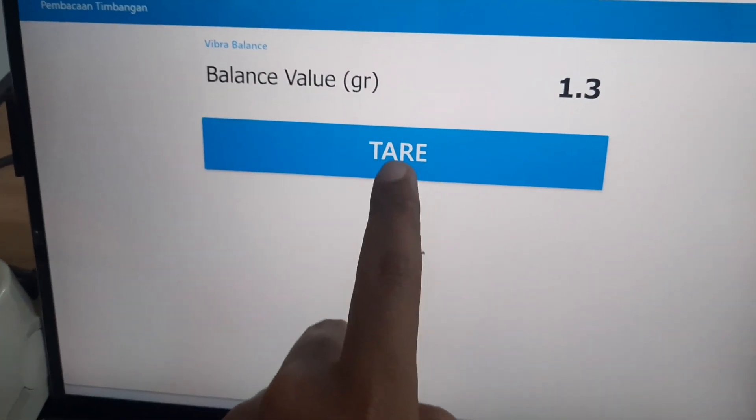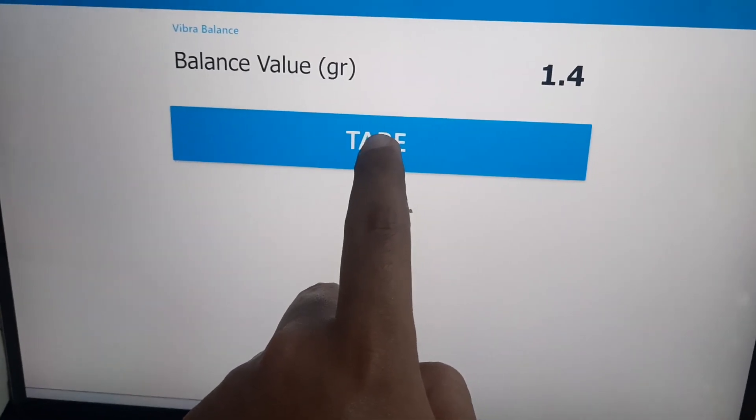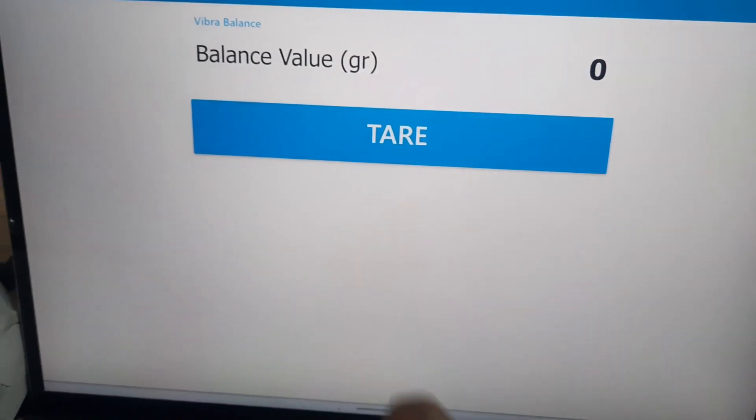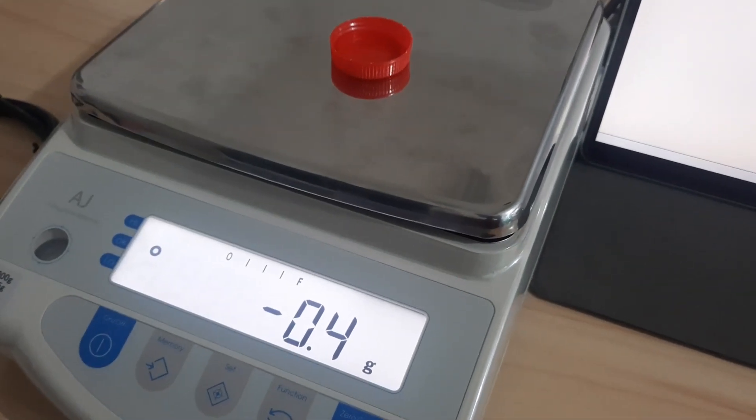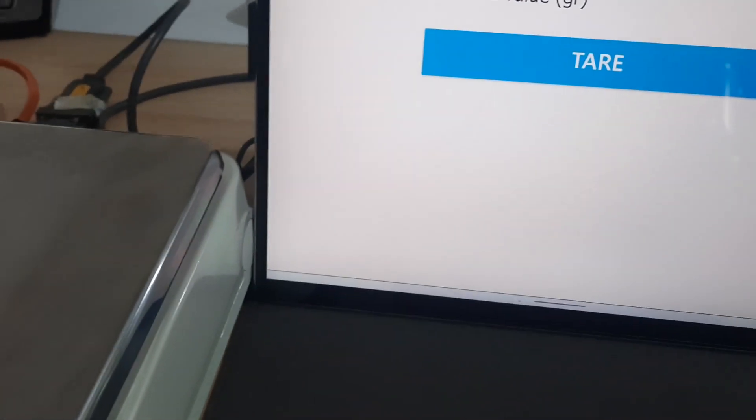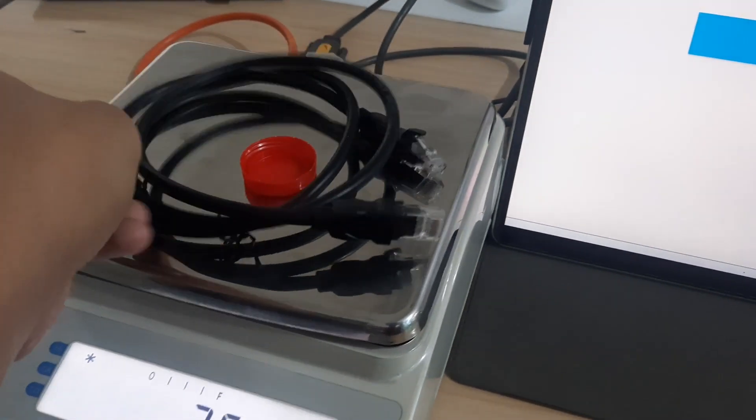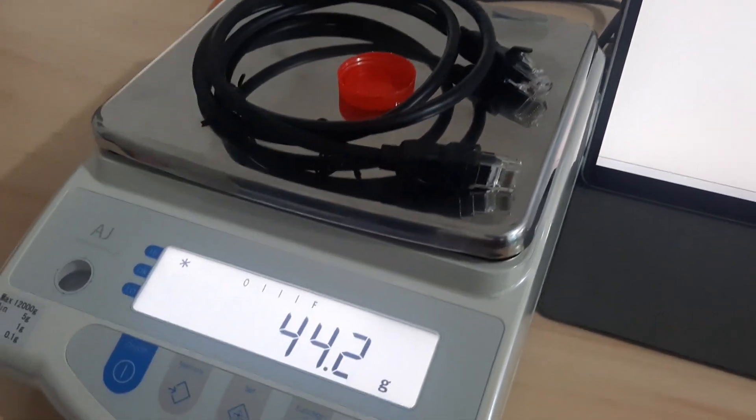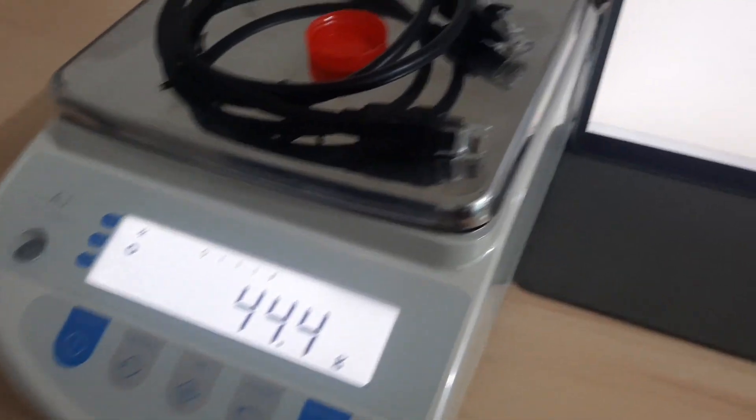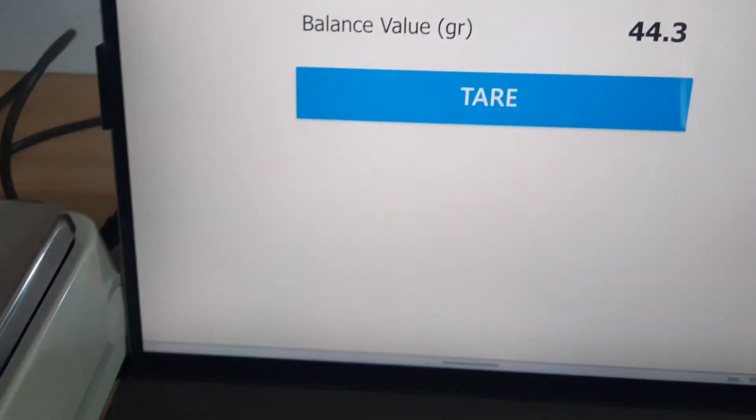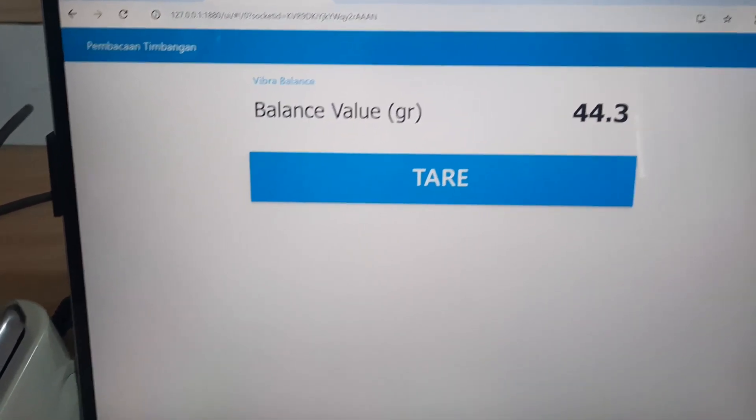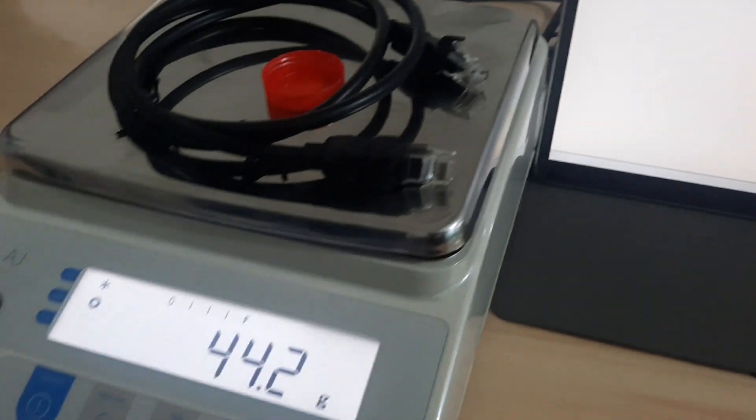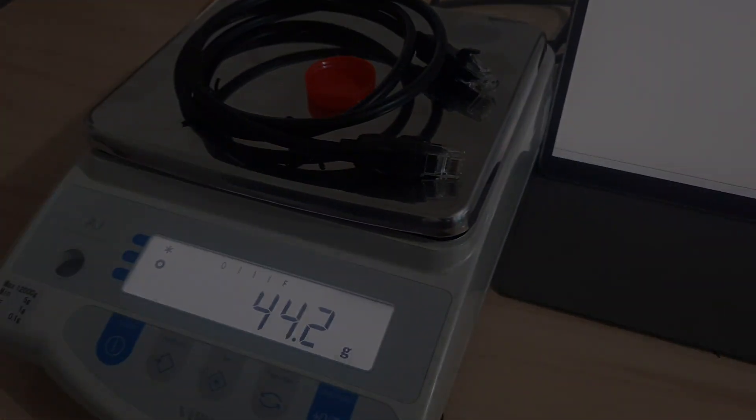By connecting the balance to Node-RED, you can monitor weight data in real time and build more advanced applications. This setup allows for further possibilities such as recording weight data to a database for historical analysis, generating reports, or integrating with other systems for enhanced data management. Thank you for watching, and don't forget to like and subscribe for more tutorials and updates. See you in the next video.